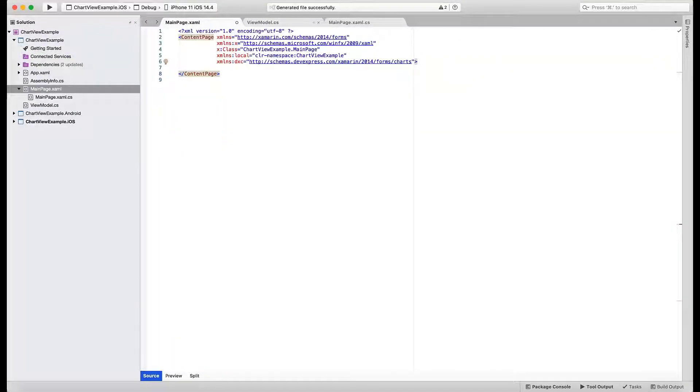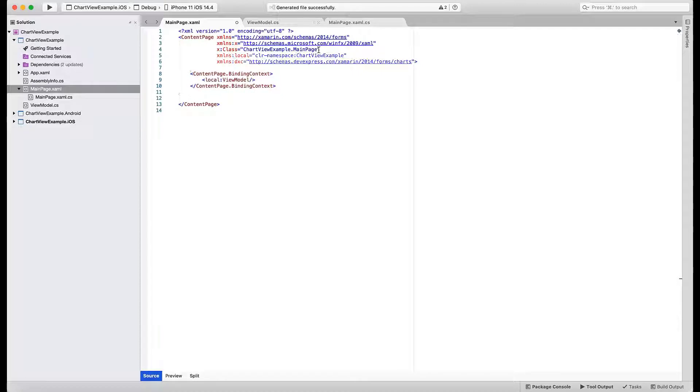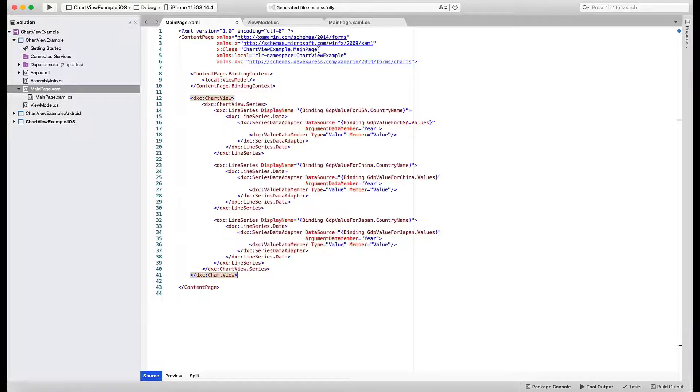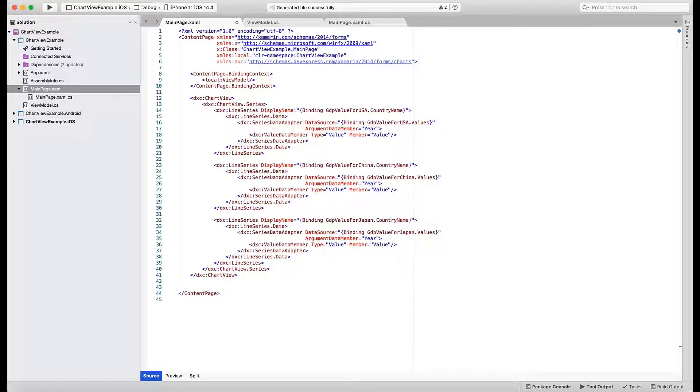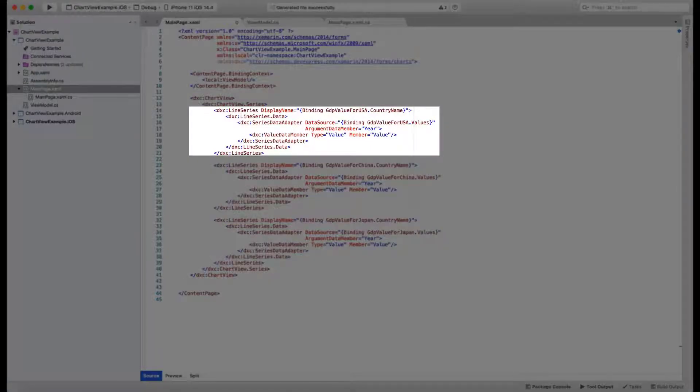Now you can set the page's binding context to the ViewModel class. The next step is to add the ChartView definition. If you want, you can also copy that code from the Getting Started help topic. As you can see, the code consists of three main blocks. Each specifies settings for an individual series.